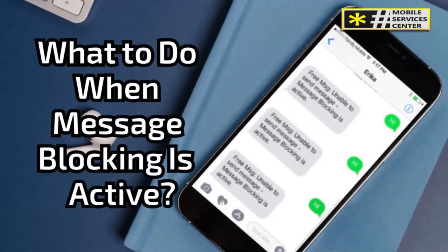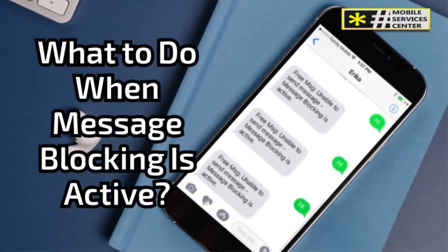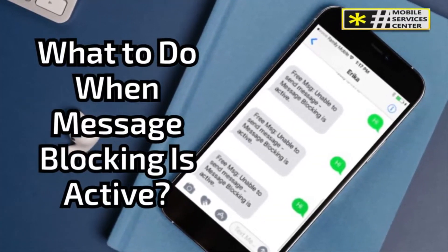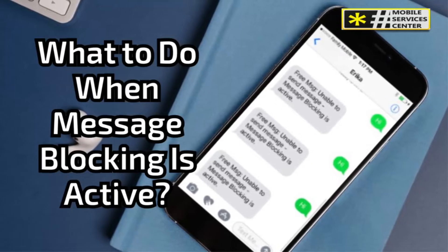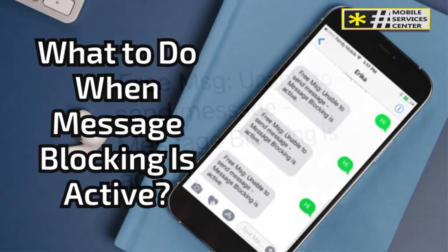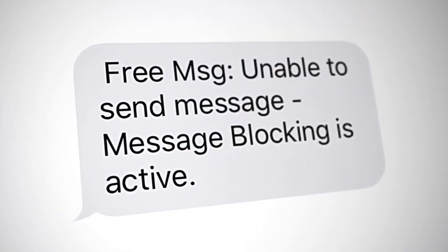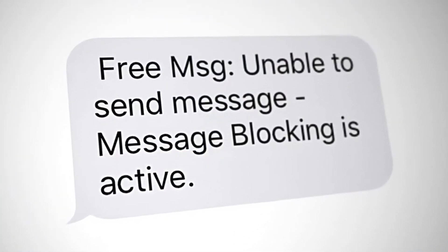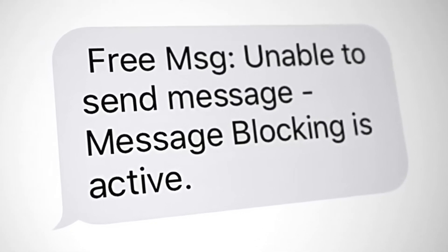Today, we're diving into what to do when you encounter the dreaded 'message blocking is active' error. If you've ever needed to text someone urgently and received this message, you know how frustrating it can be. Don't worry, I've got you covered. Let's break it down and get this issue fixed.